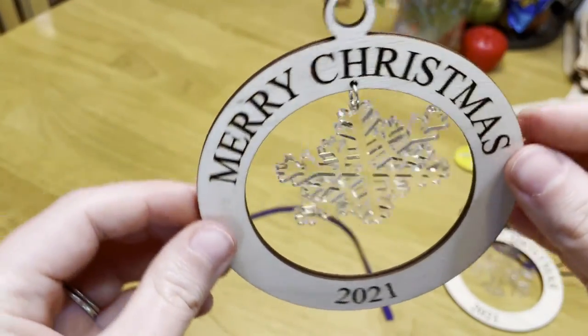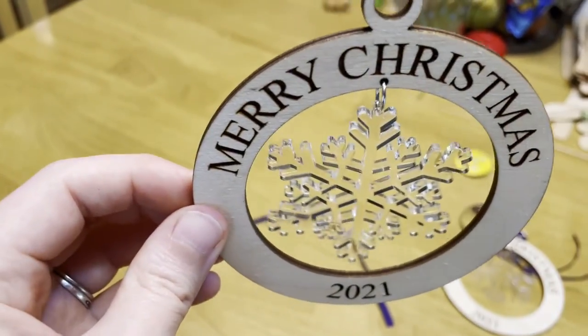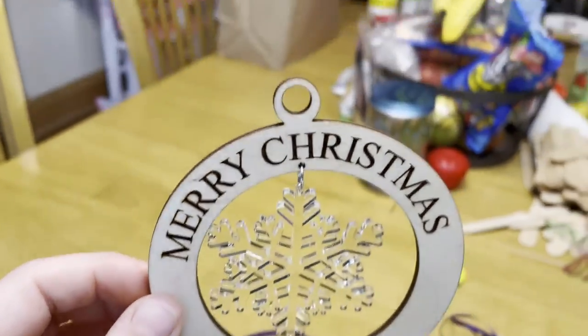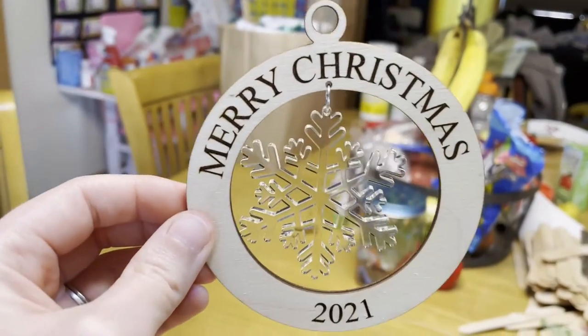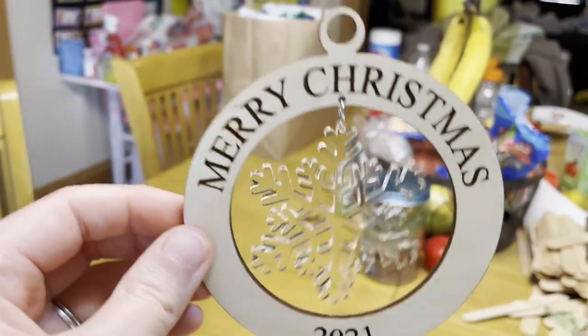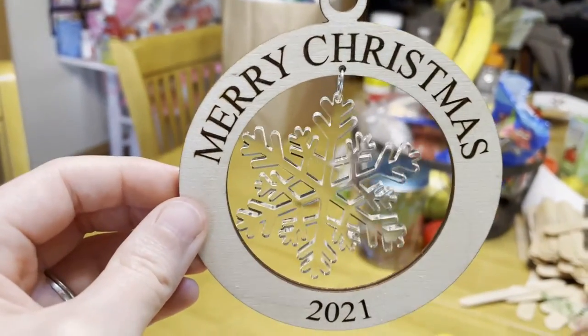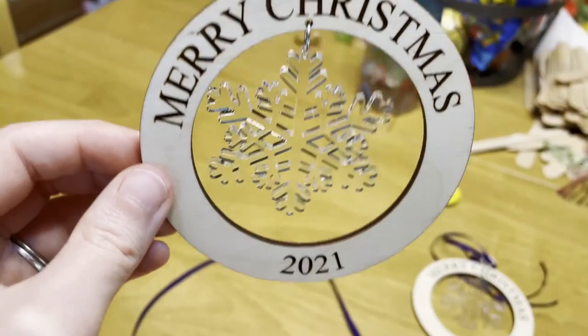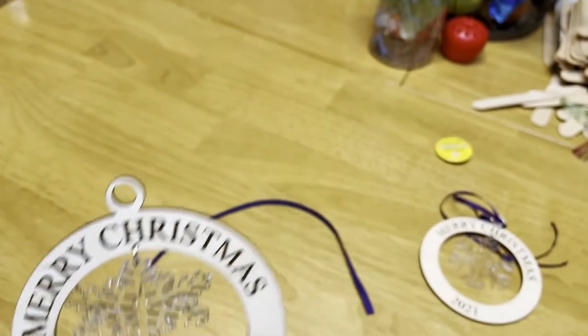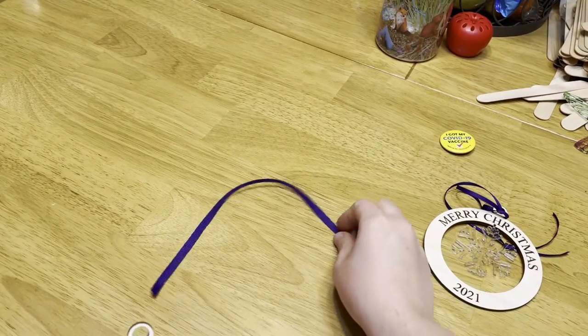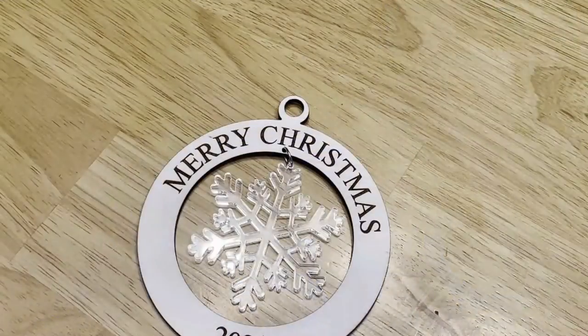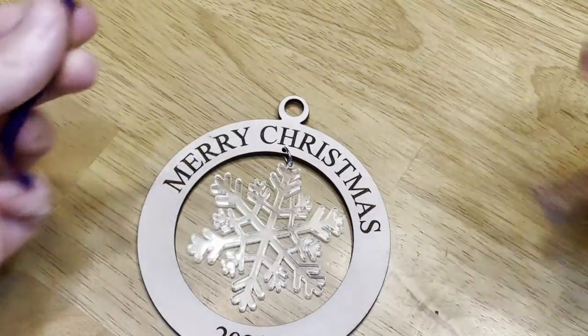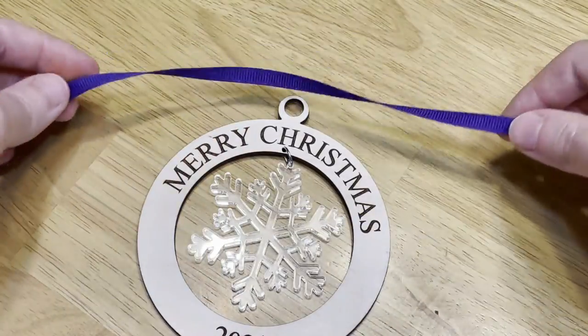At this point or even before you started connecting these, you could color the acrylic or the wood with any kind of marker, permanent marker, paint marker, or paint it at home to give it some color. And now we are ready to add our ribbon.